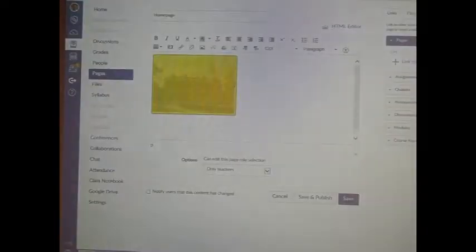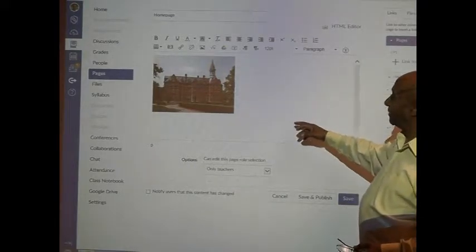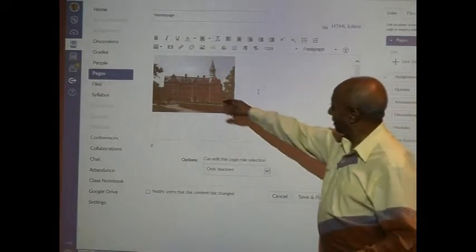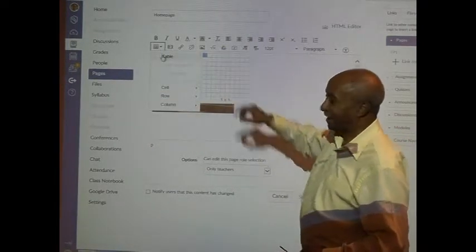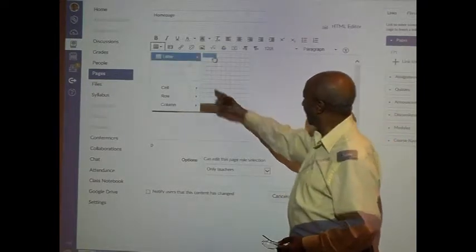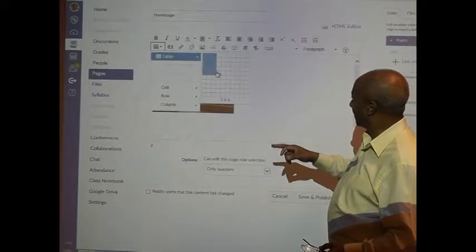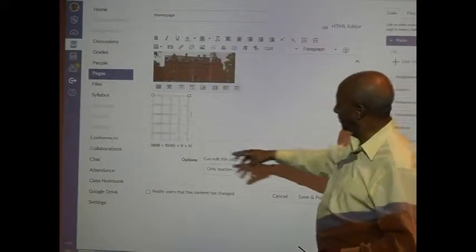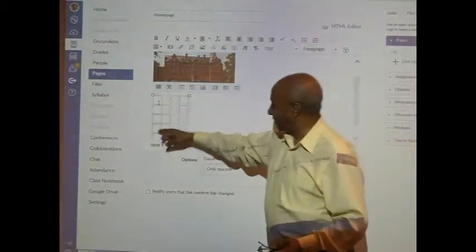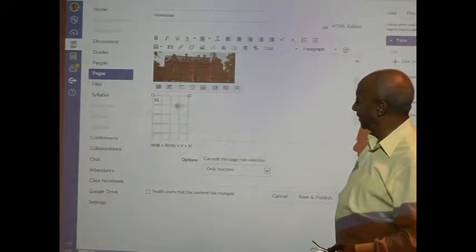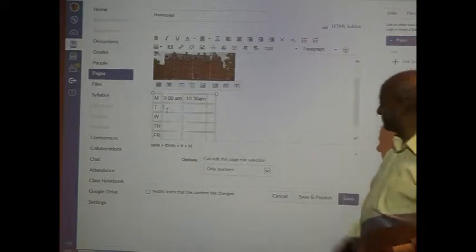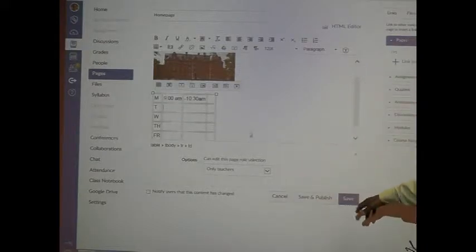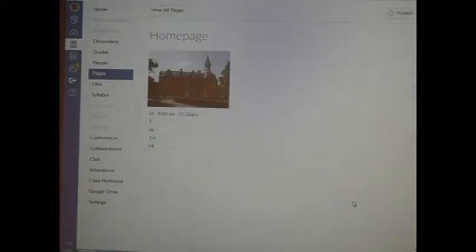That will bring that page right there. Over here I can create some kind of a table. Click on the table here, you can create a table. Okay that's enough for now. Suppose you have your office hours, you can say Monday, Tuesday, Wednesday, Thursday, you know things that you need. Yeah this is just a sample. Once I do that, I will just save this file. Okay that is saved.